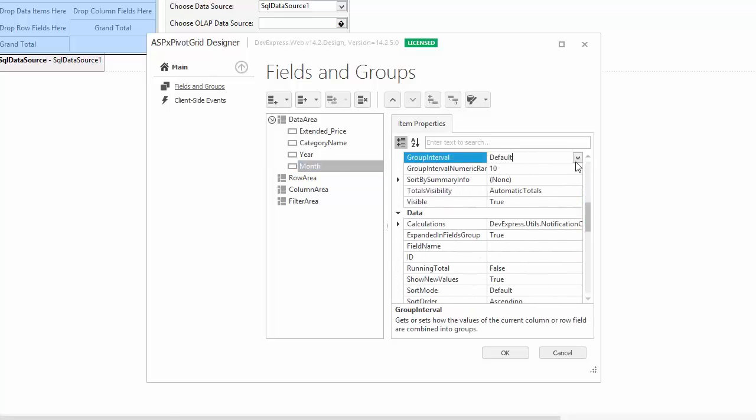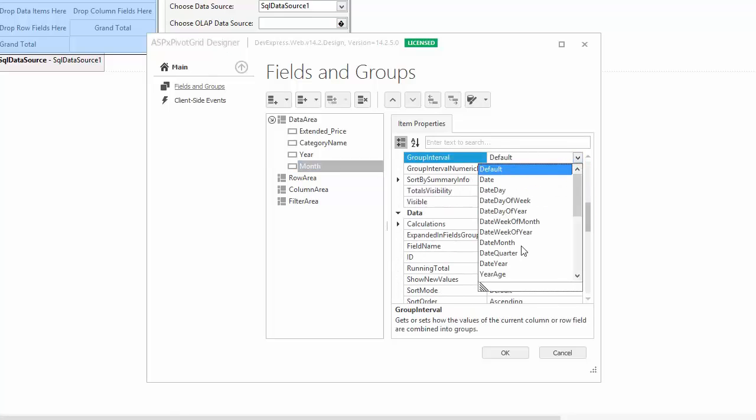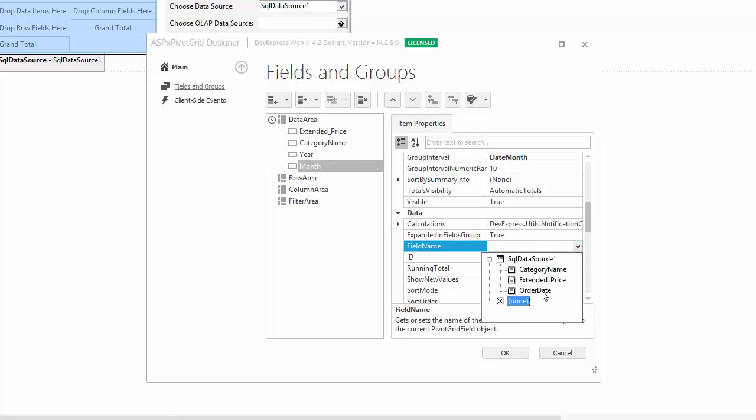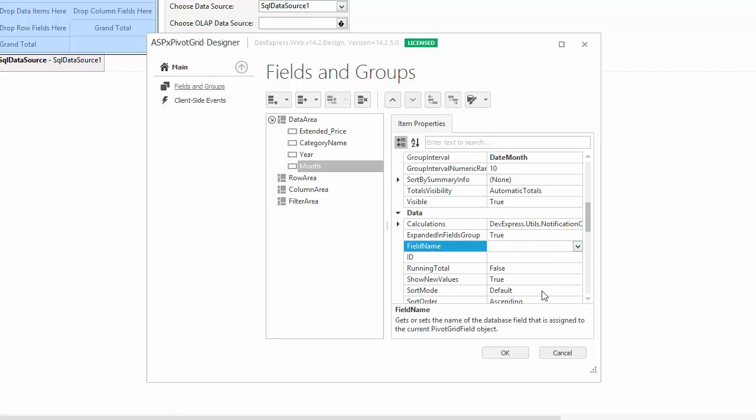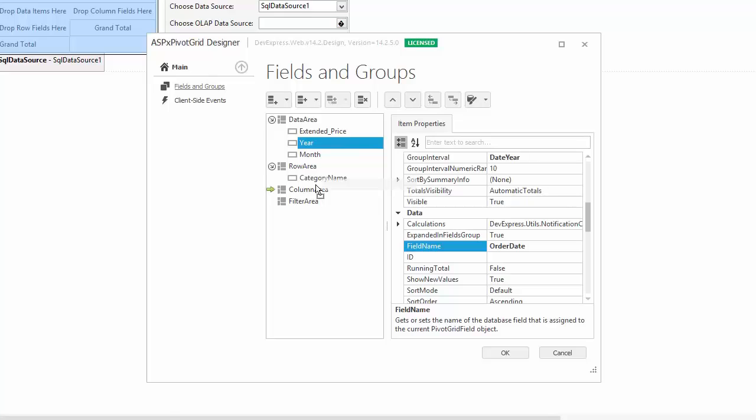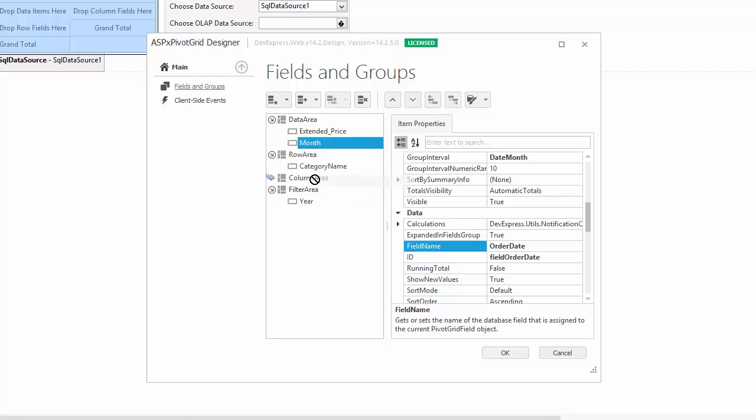Use the GroupInterval function to select the month portion of the date and bind it to the OrderDate field. Now I drag and drop fields between areas. I put the Category Name field into Row Area, the Year field into Filter Area, and the Month field into Column Area.